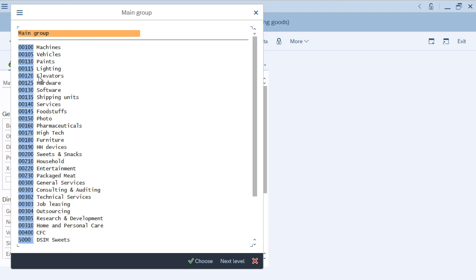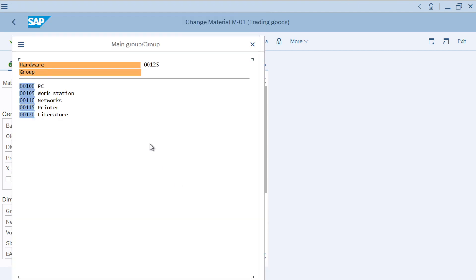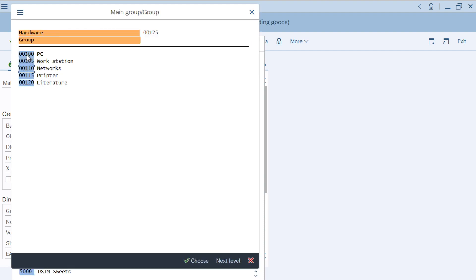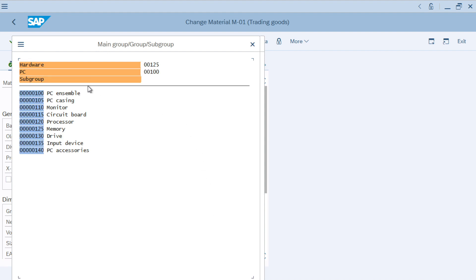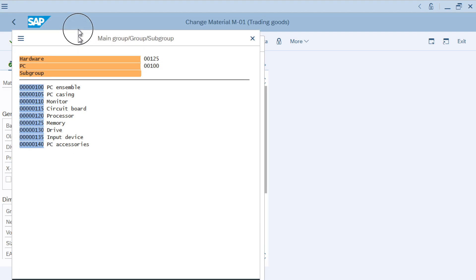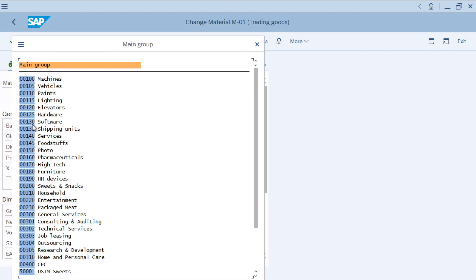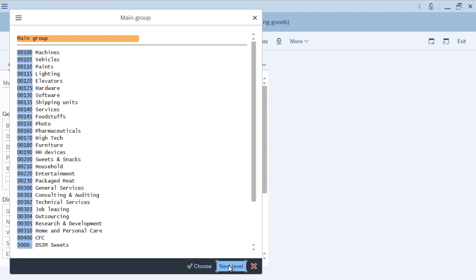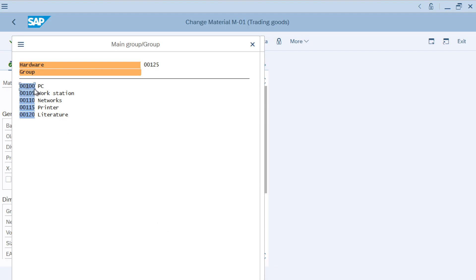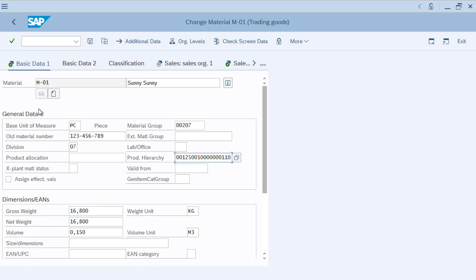For this material, let's say it will be under Hardware — click here, then click Next Level. The system will show the second level under Hardware: PC, Workstation, Network, and Printer. If you want to know the second level under PC, you choose PC then click Next Level, and the system will show all of the values under PC. In this example, I want to choose: Hardware at the first level, PC at the second level, and Monitor at the third level. This is the complete product hierarchy number assigned to the material.